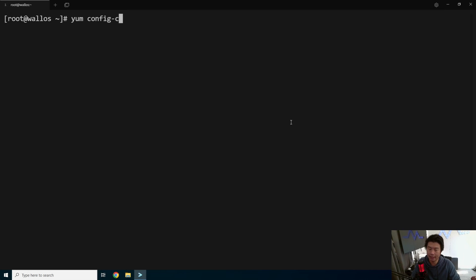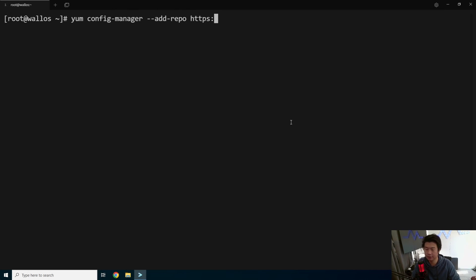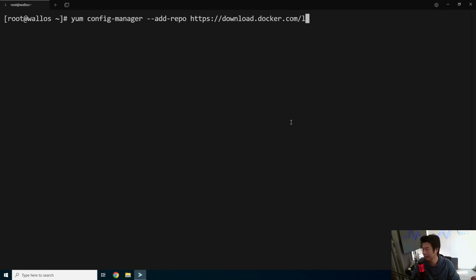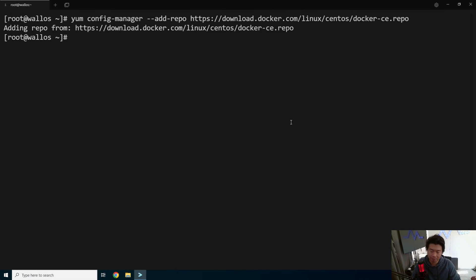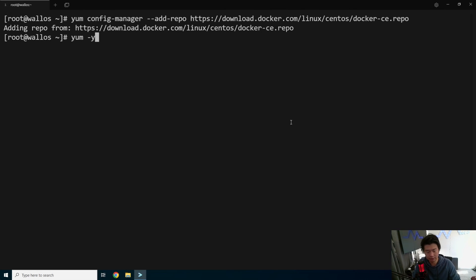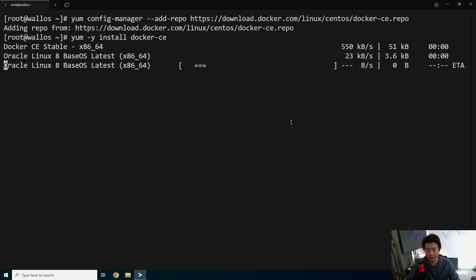We'll add the Docker repository to be able to install Docker. Download Docker.com, Linux CentOS, and Docker CE.repo. And then we should be able to now install Docker CE. We'll let that run. That'll take a few seconds.